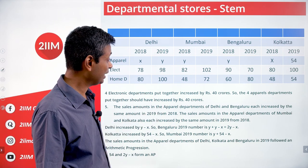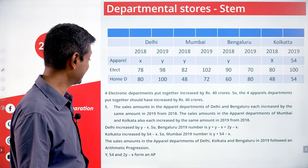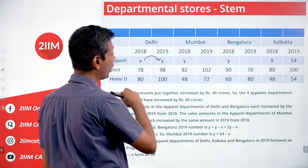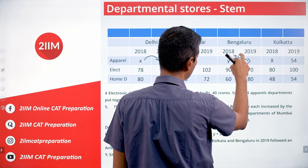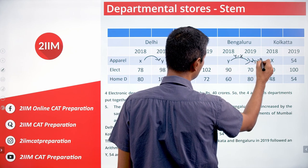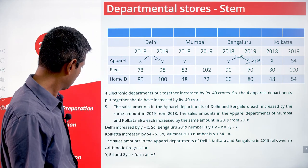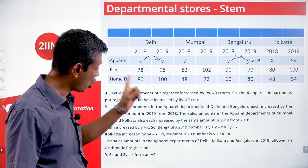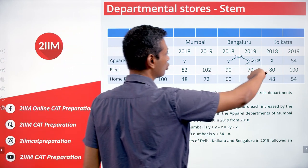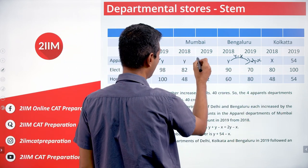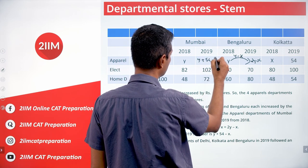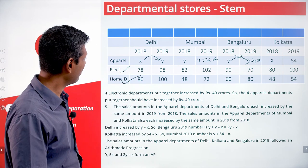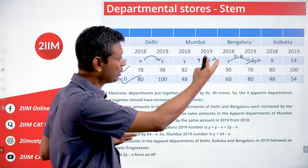The sales amounts in the apparel departments of Delhi and Bengaluru each increased by the same amount from 2018 to 2019. Delhi goes from x to y, an increase of y minus x. So Bengaluru goes from y to 2y minus x. Sales amounts in the apparel departments of Mumbai and Kolkata also each increased by the same amount: Kolkata is x increasing to 54 — increase of 54 minus x — so Mumbai goes from y to y plus 54 minus x. We've got everything filled in based on x and y.